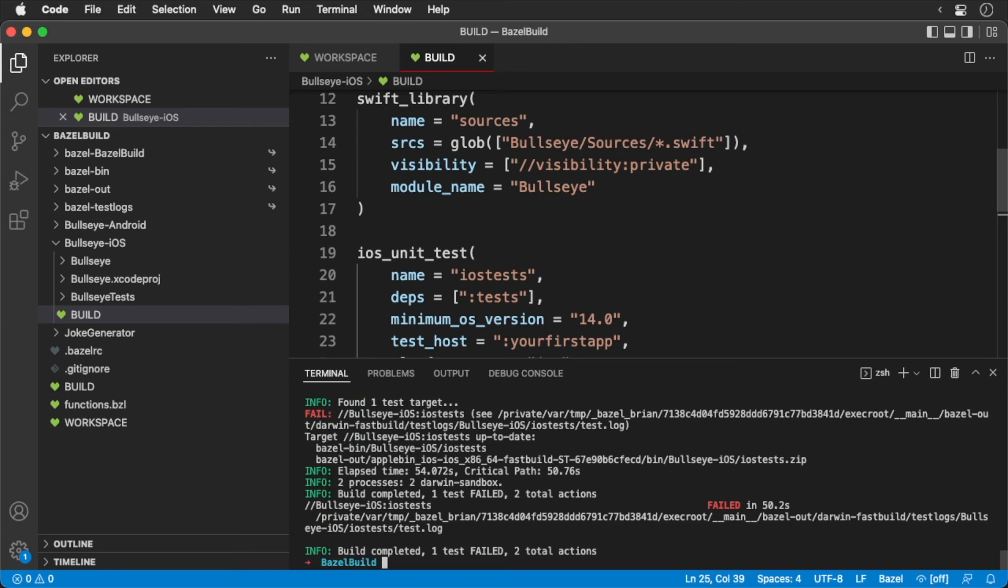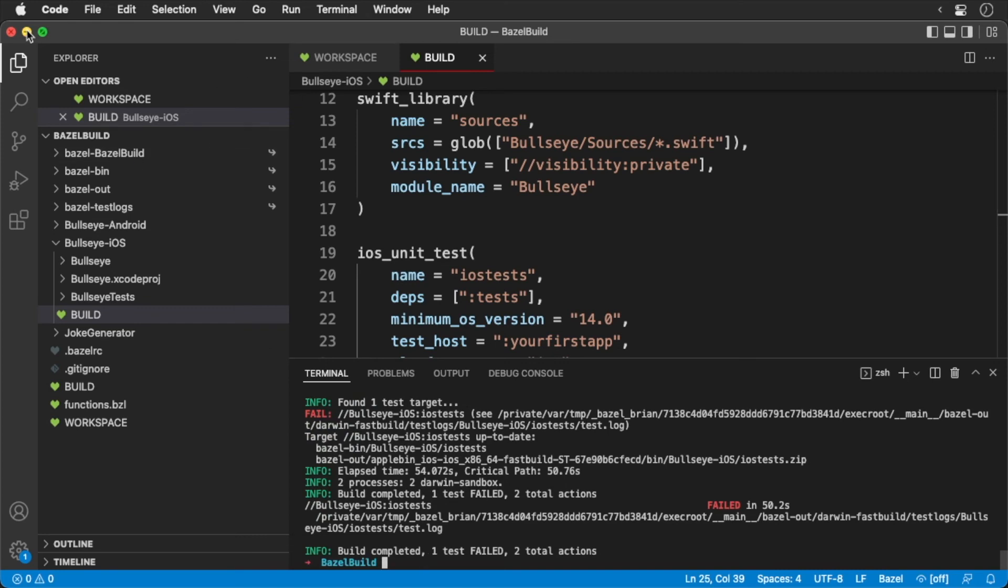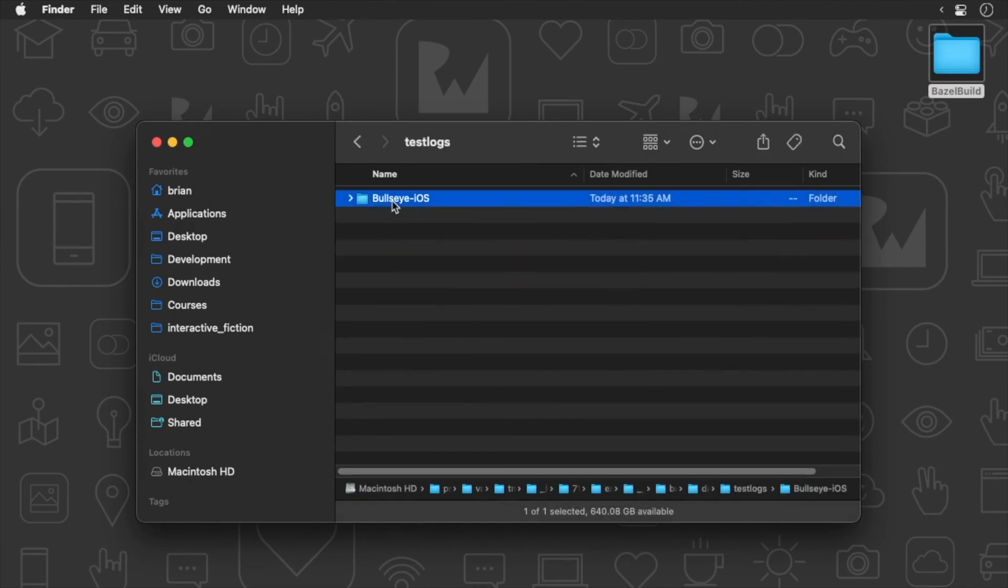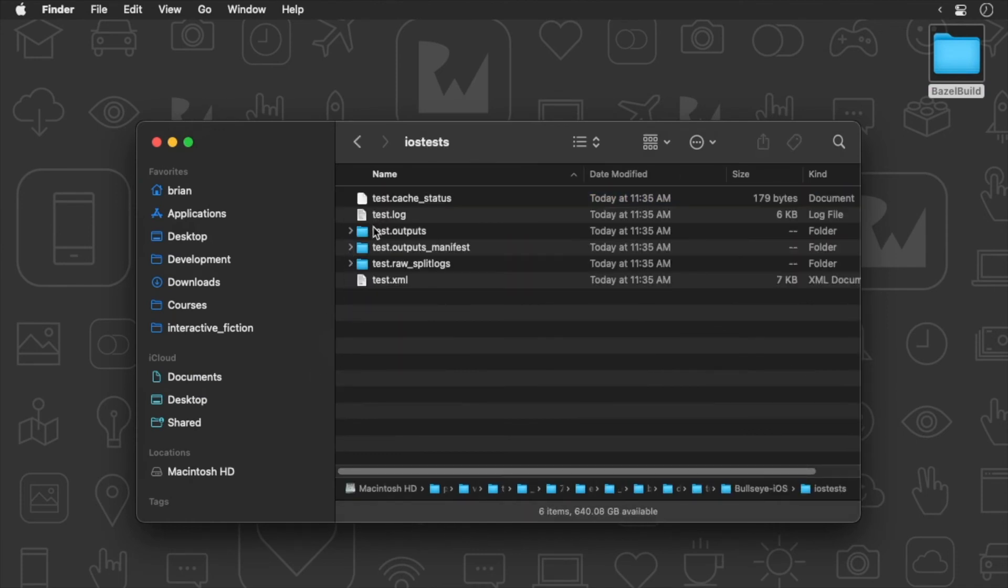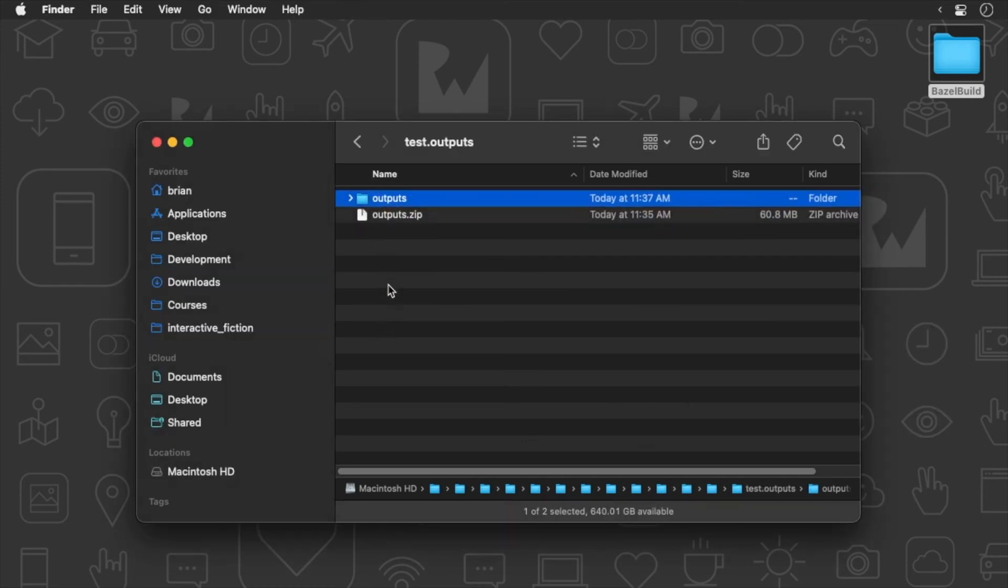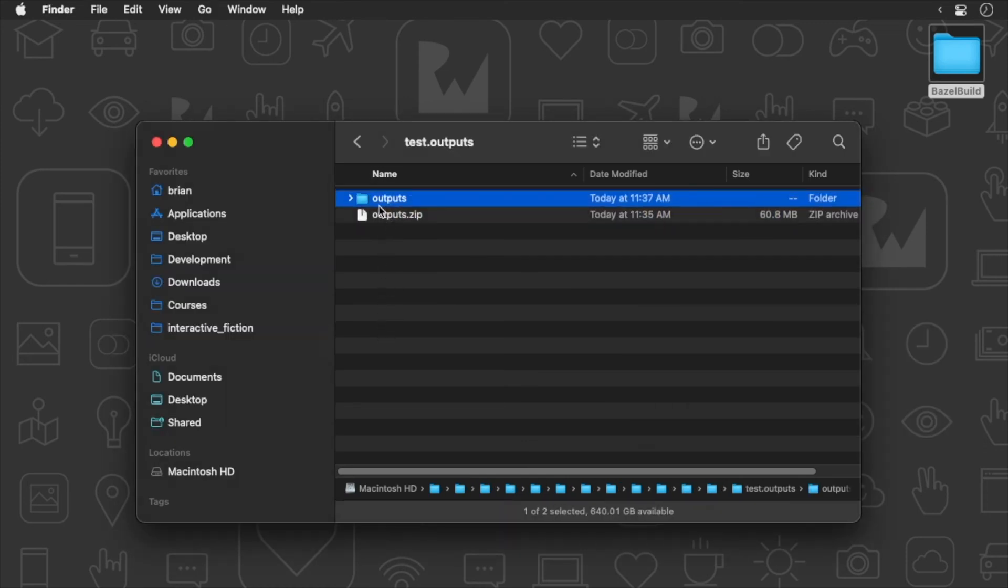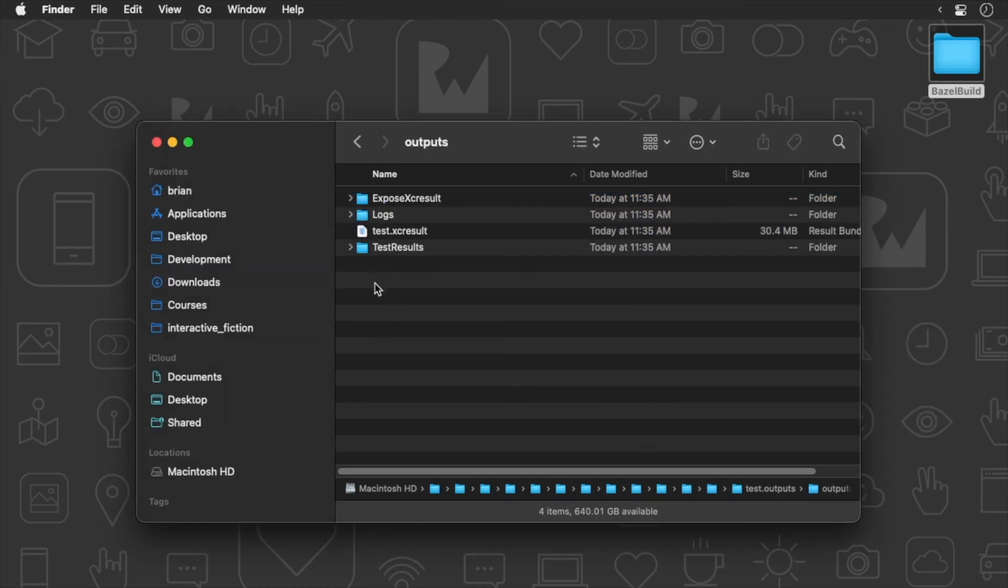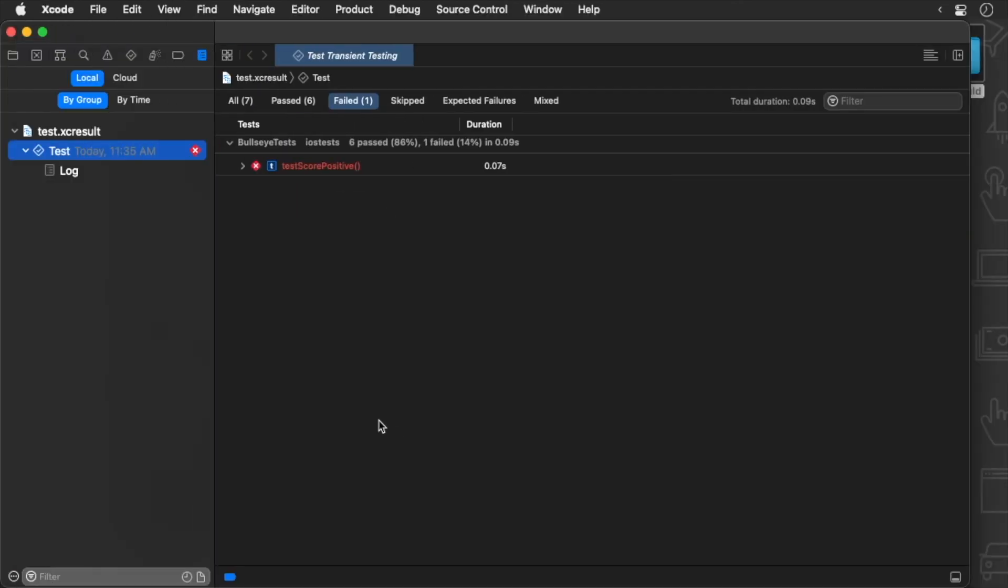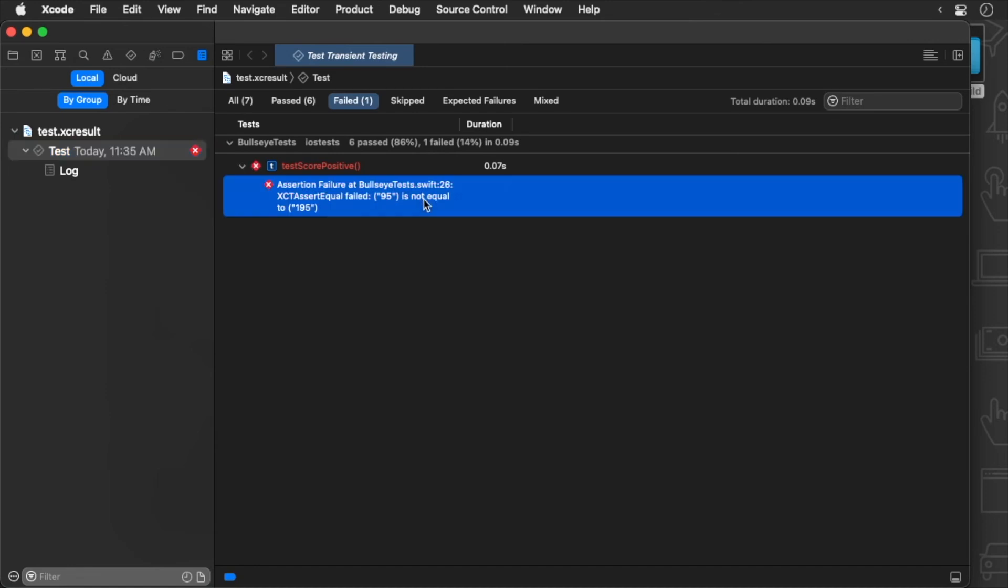Let's drill down in the test log folder. Keep going until you run into outputs.zip. Unzip the file, and you'll see it produces an XC result file. Double click on it, and you'll be able to see the results in Xcode. Here we are informed why the test failed. It turns out the test itself was bugged since there was no way for the asset to be 195. Change it to 95.